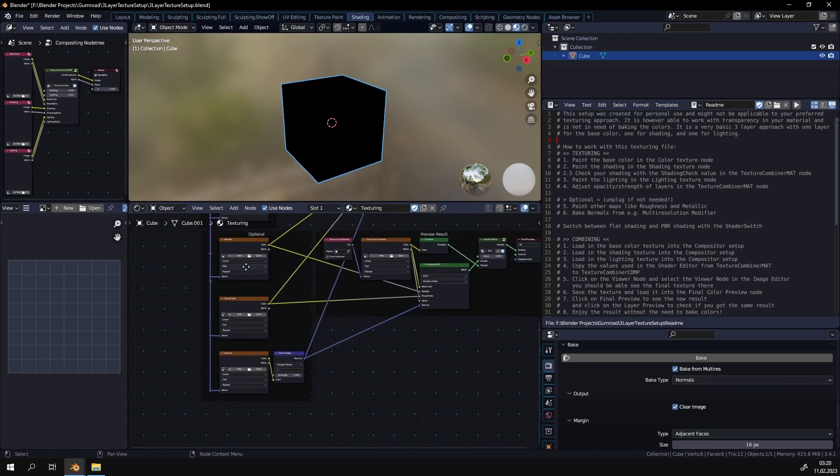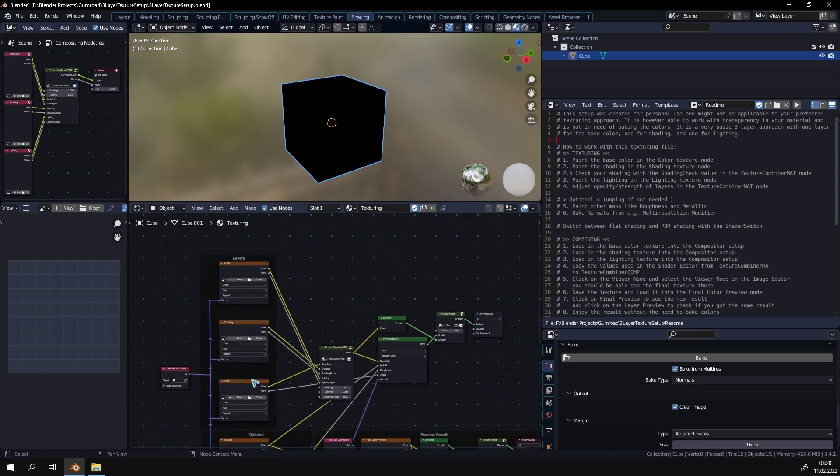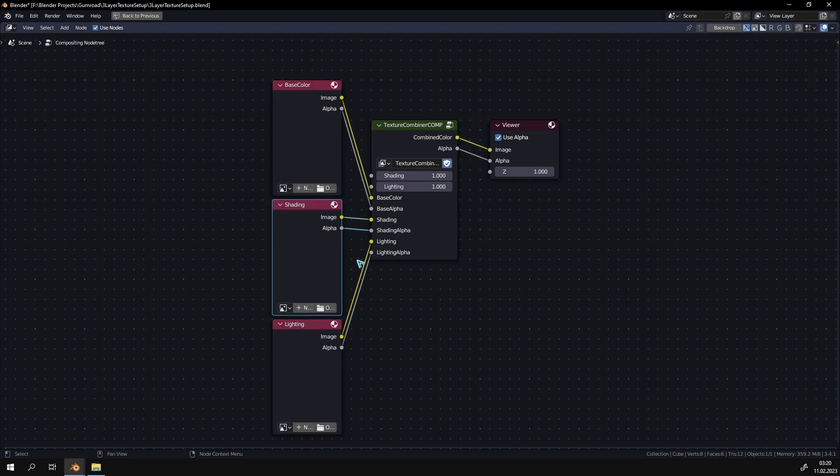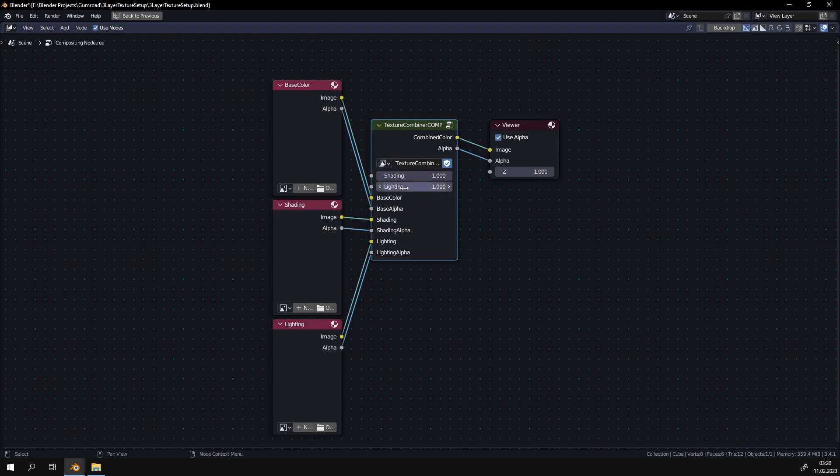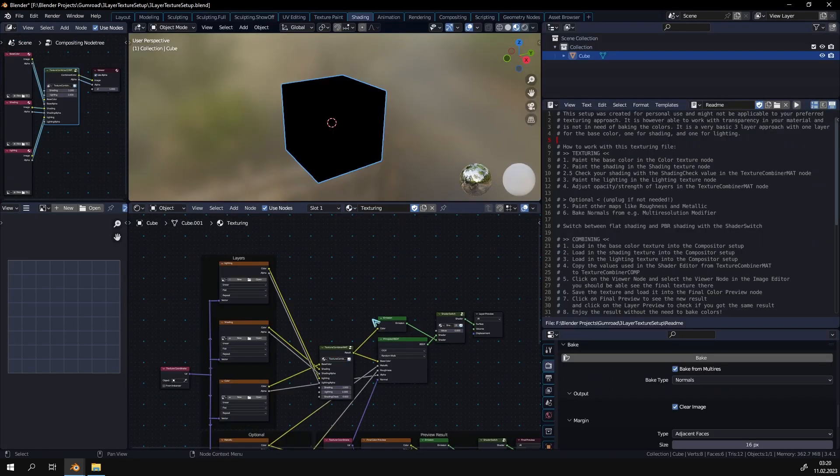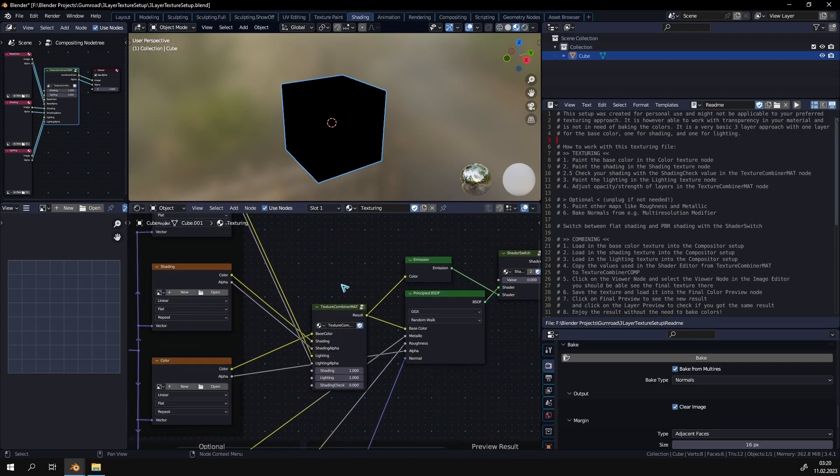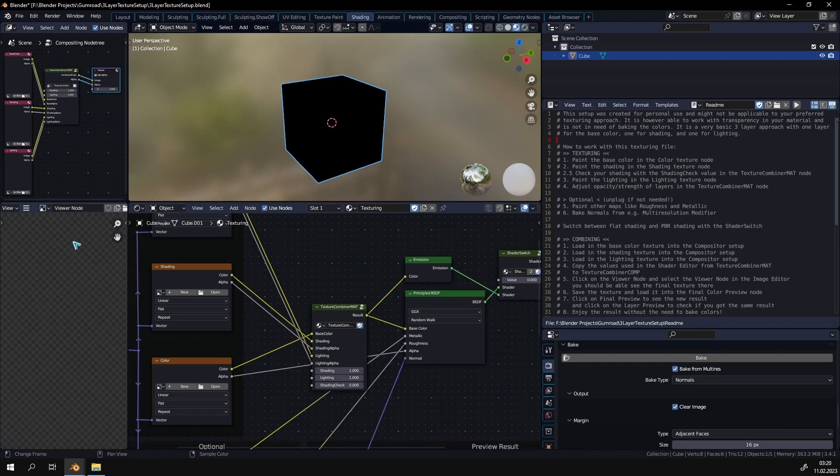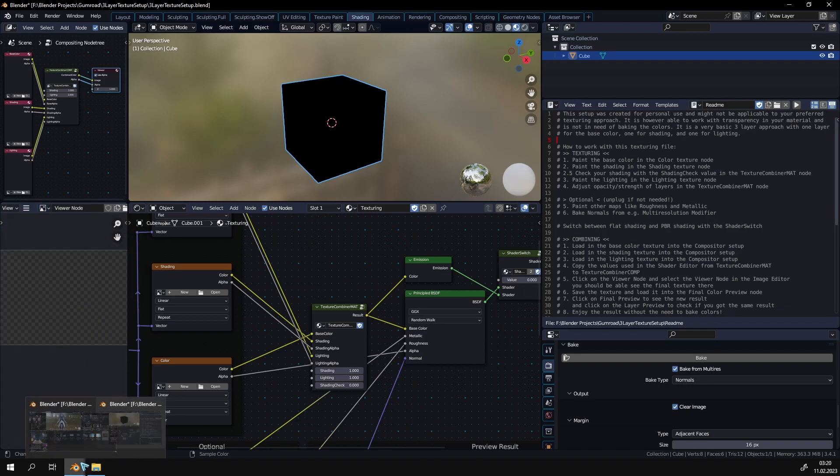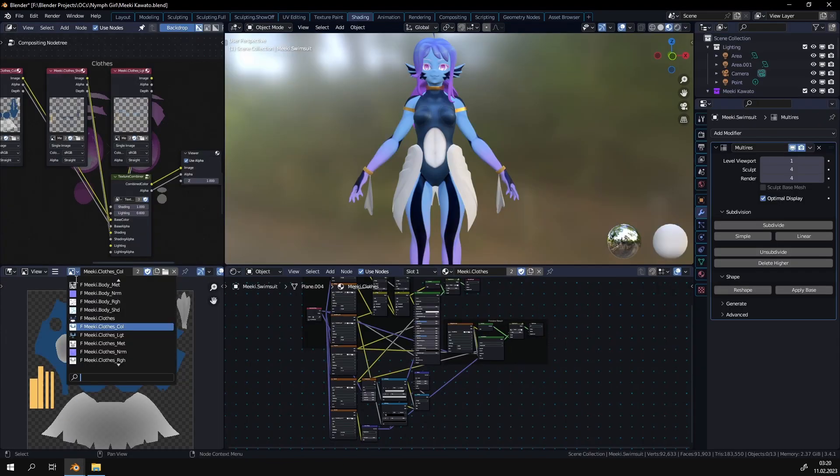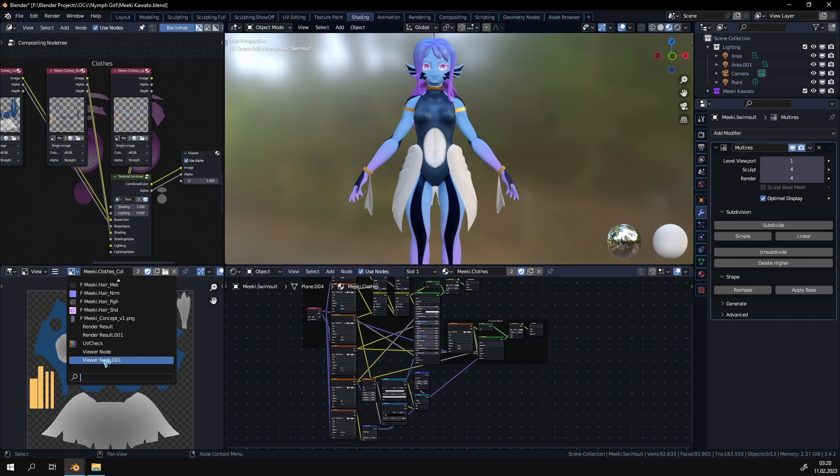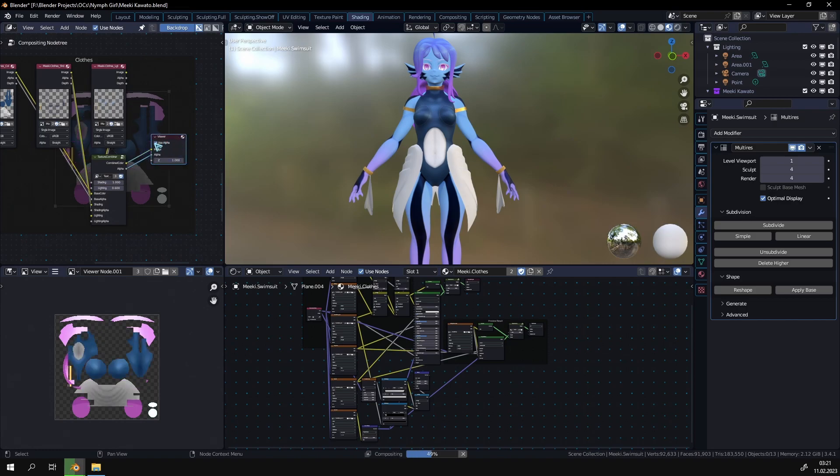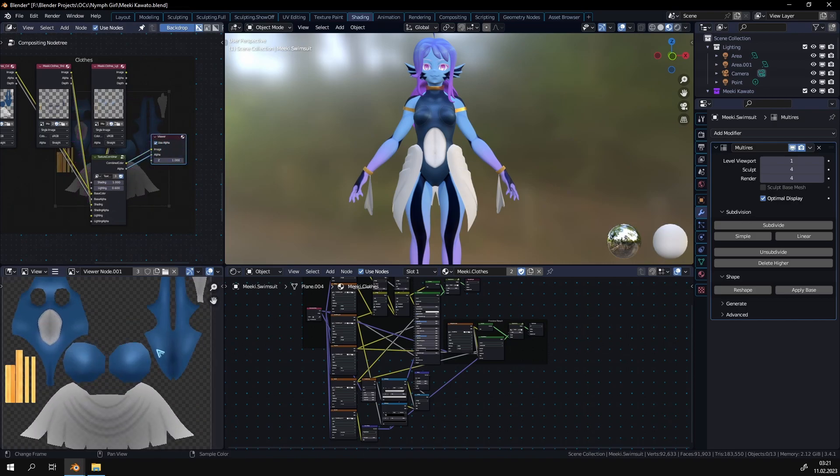In order to actually combine these three layers into one, we will move to this space here, to the compositor. It's very self-explanatory. All you have to do is put in the base color in this texture here, the shading in this one, and the lighting in this one. Then you will just have to copy and paste the values that you used in the shading space, just copy them over here. To actually combine it you click on the viewer. In here in this dropdown you see the viewer node. Just click on that and it will give you a preview. And I will do the same right here just to show it off. I don't know why, but here it's called viewer node 001. If I just click on this one you can see how it switches here.